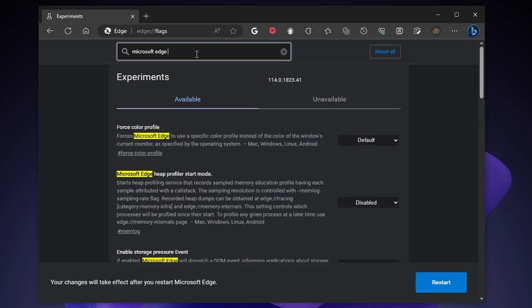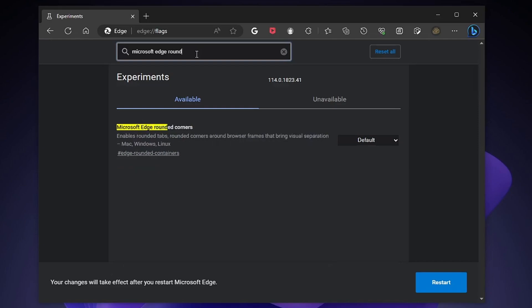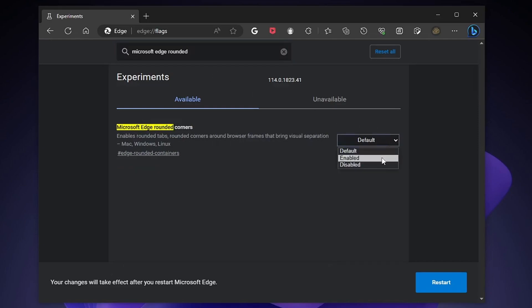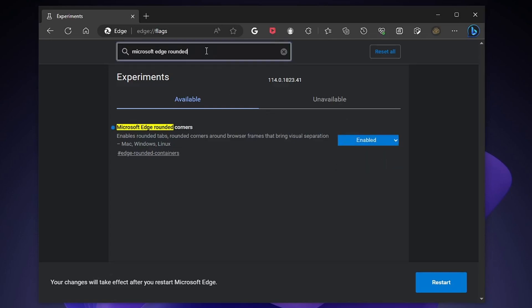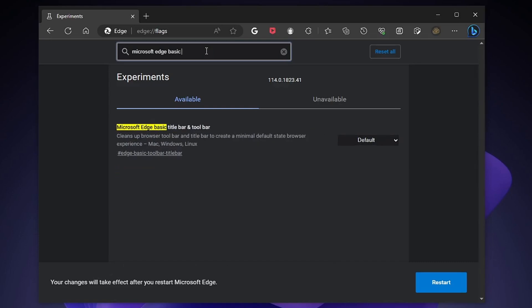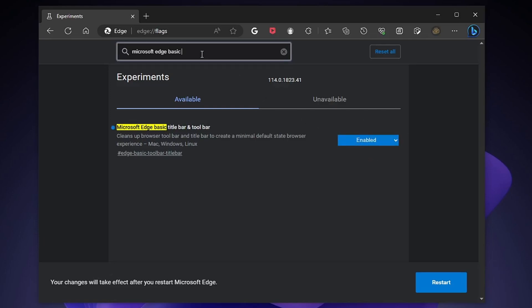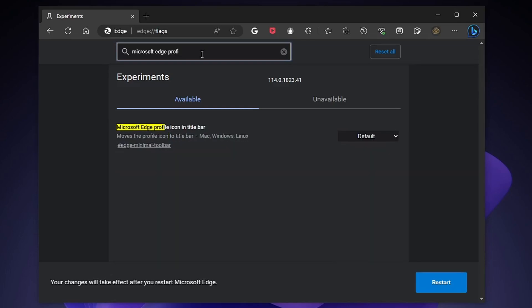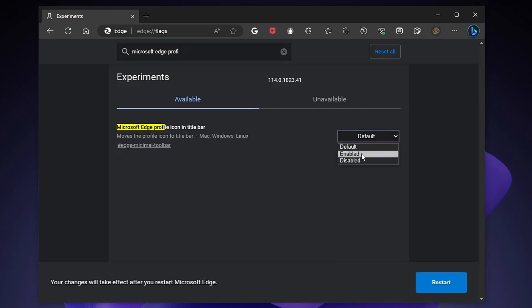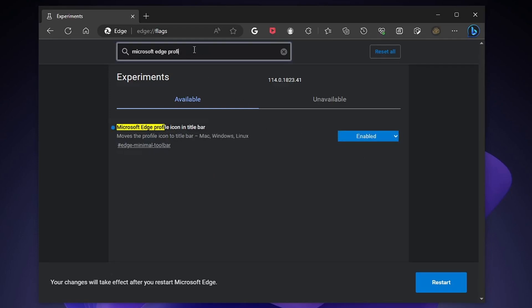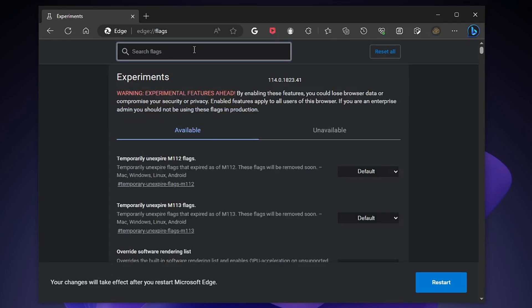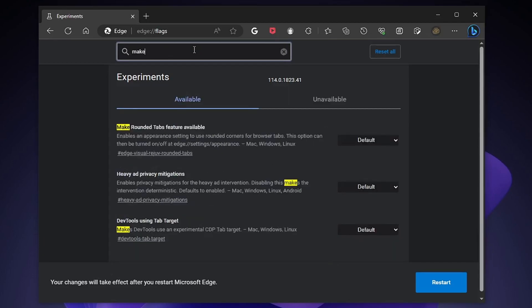Leave the first two words and type rounded. Then type basic title. Then type profile icon. Now type make rounded tabs and enable it.